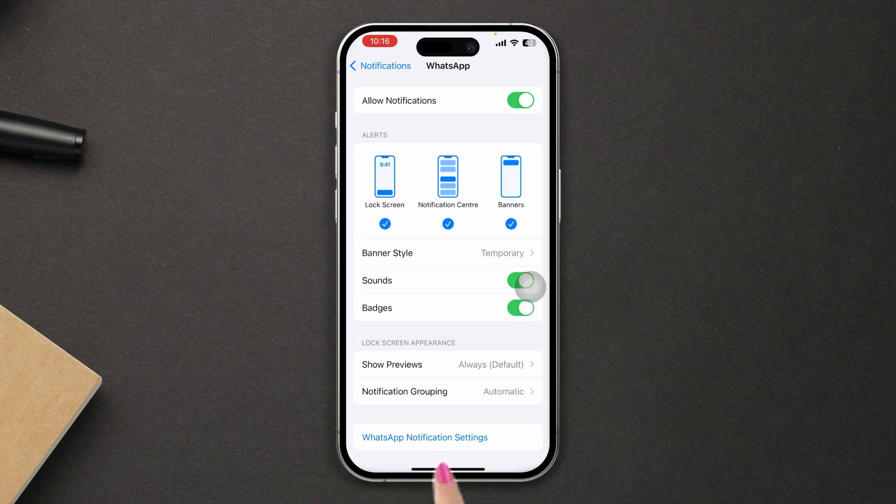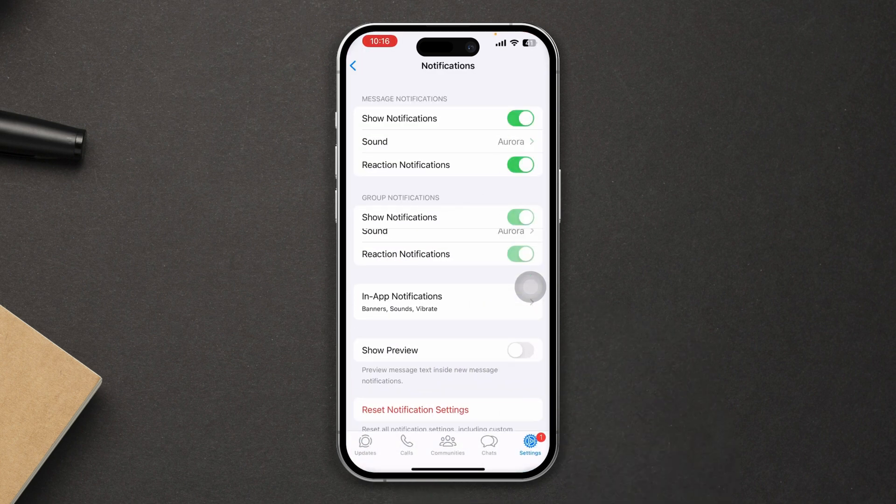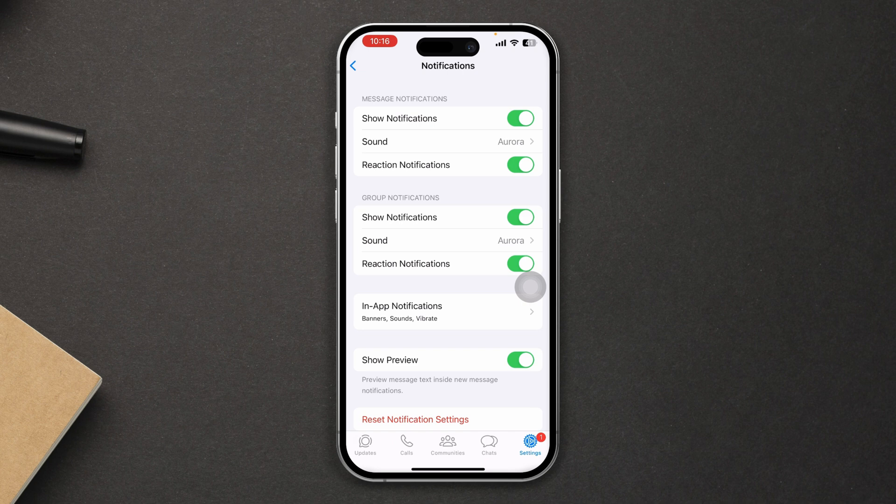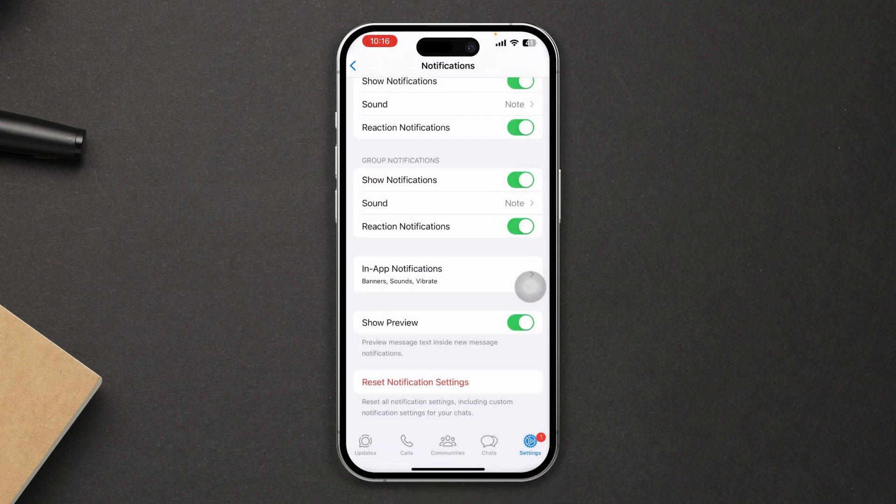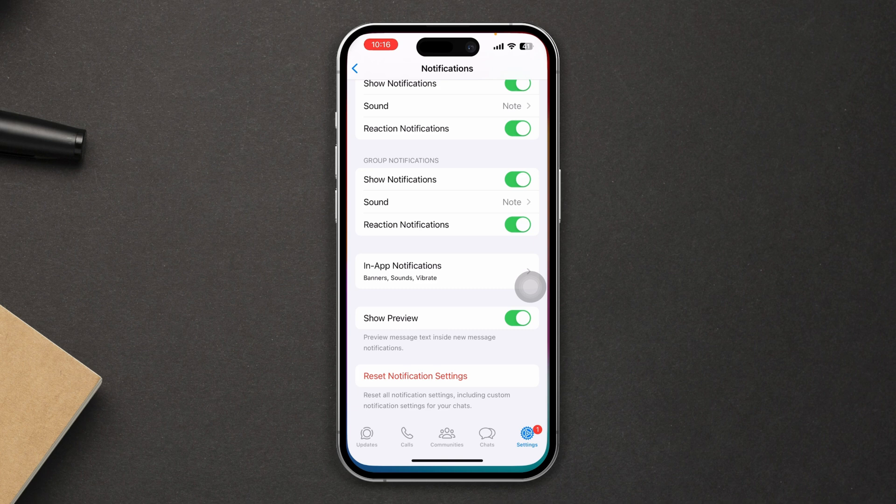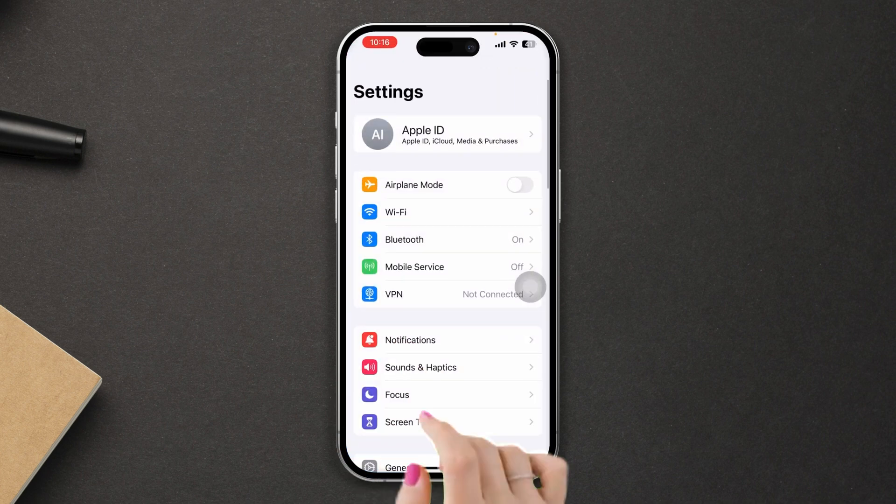For the individual app, make sure to enable all notification settings. Solution two: turn off restrictions. Open Settings.